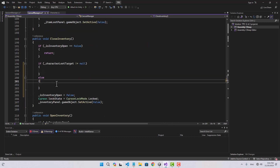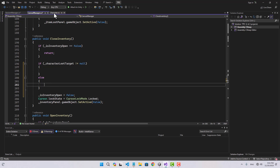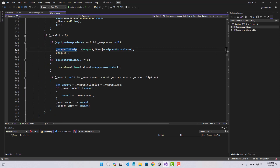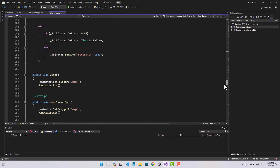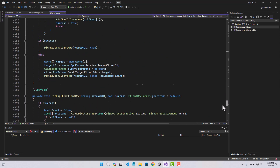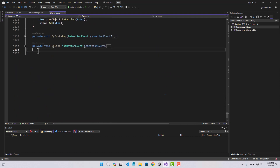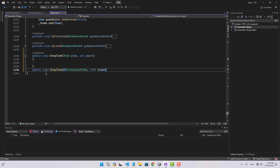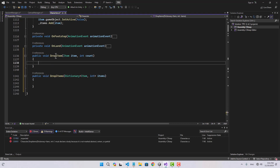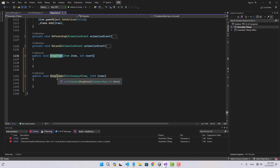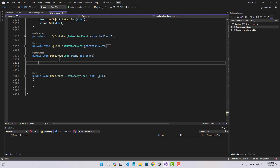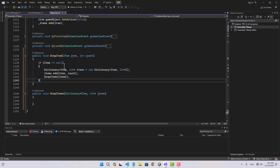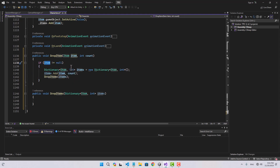For the other scenario when we don't have a target, we're going to use the character's drop item function. Let's create a function called 'drop item' and another called 'drop items' — the first is for a single item, the second is for a dictionary of items. For drop item, we check if the item is not null, then convert it to a dictionary and pass it to the drop items function.